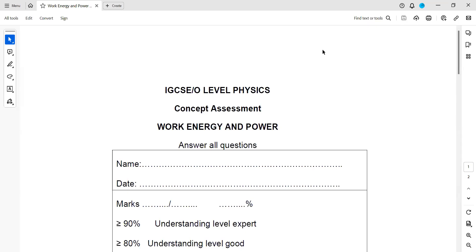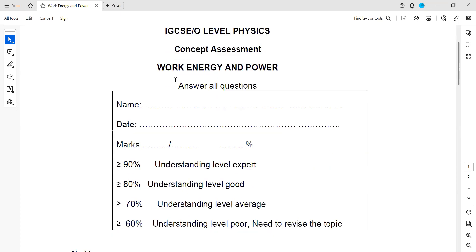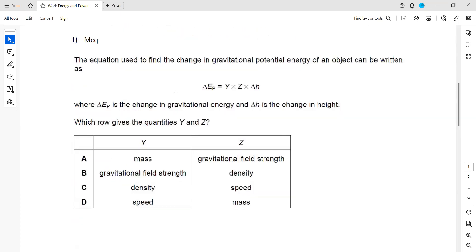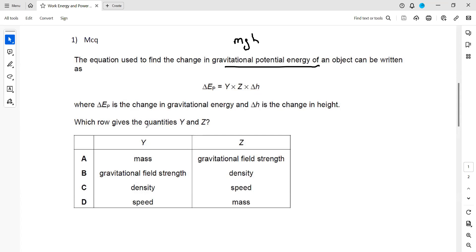Work, energy and power — pop quiz one. The first question: what equation is used to find the change in gravitational potential energy? The formula for gravitational potential energy is mgh, so we need the mass, the gravity, and the change in height. One should be the mass and another should be gravitational field strength, because it is m times g.